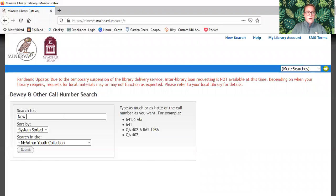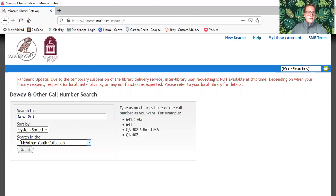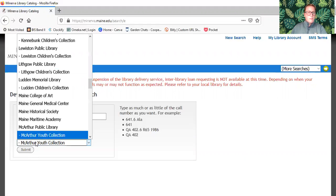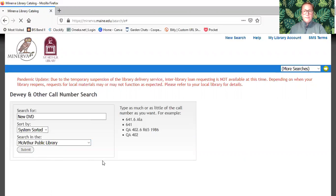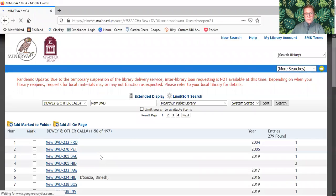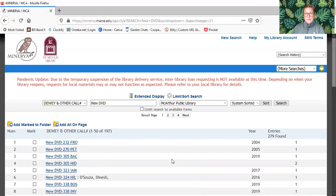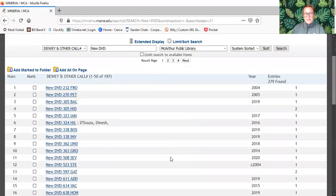Let's go ahead and look at the new DVDs. Down at the bottom you're just going to make sure it says MacArthur Public Library, hit submit. That is going to pull up a list of all of our new DVDs.